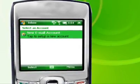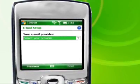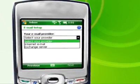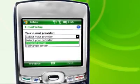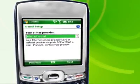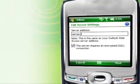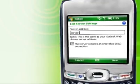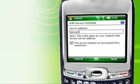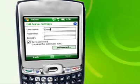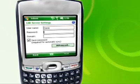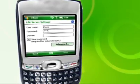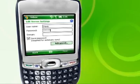Select your provider, then specify whether it's an Exchange or webmail account. Enter your web server address or your webmail account. Check with IT to see if you need SSL encryption. Next, enter your username, password, and domain for Exchange accounts.